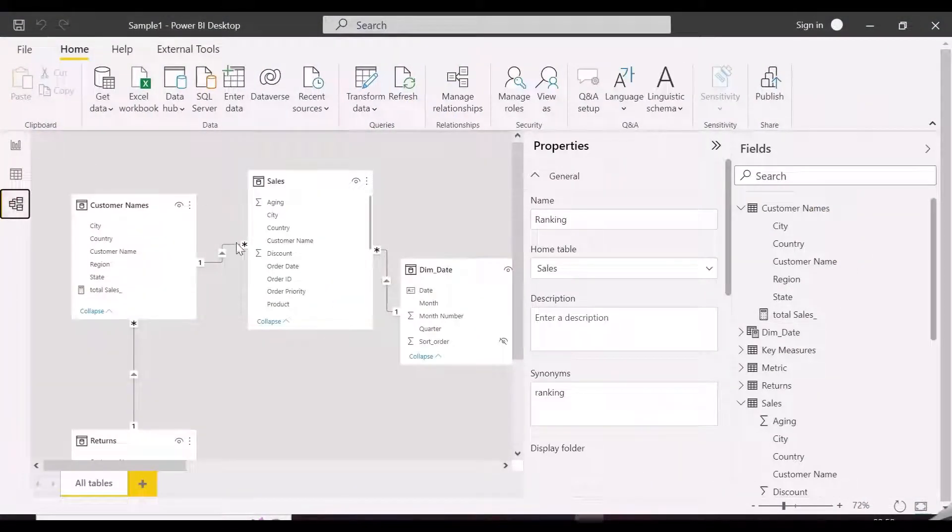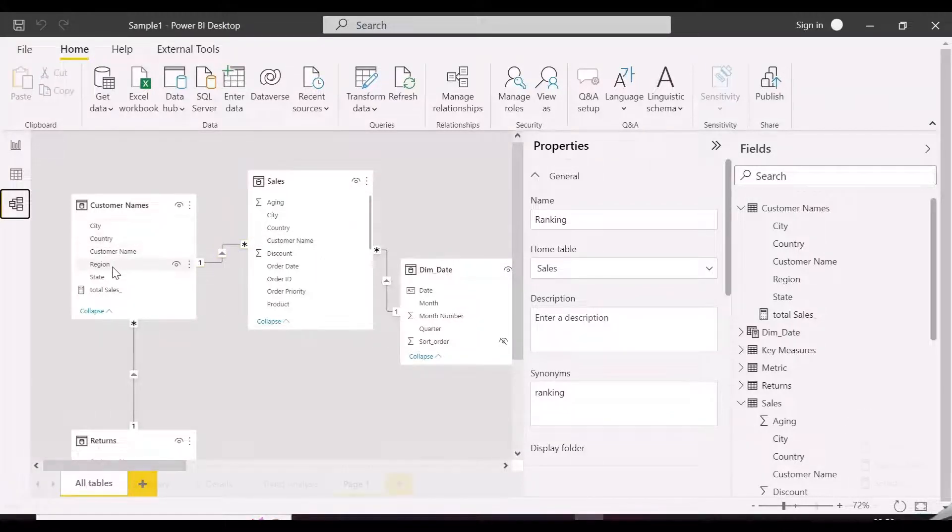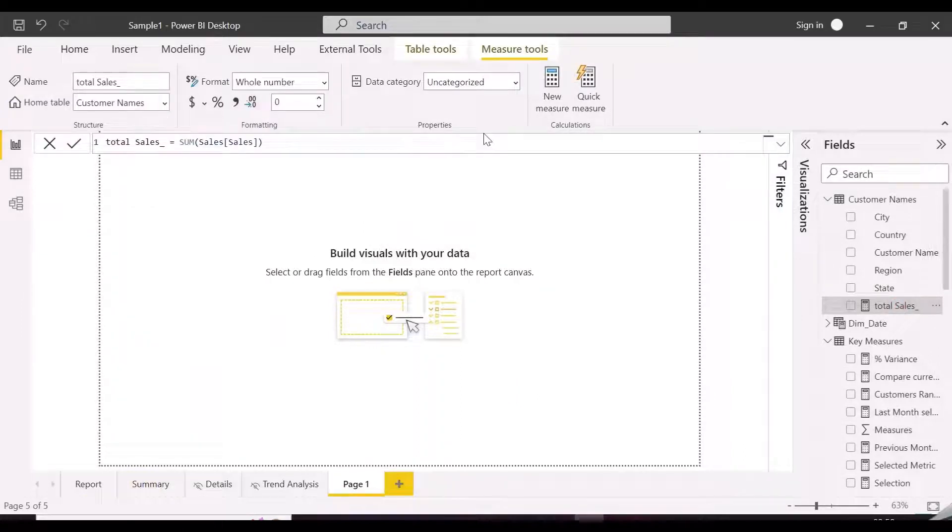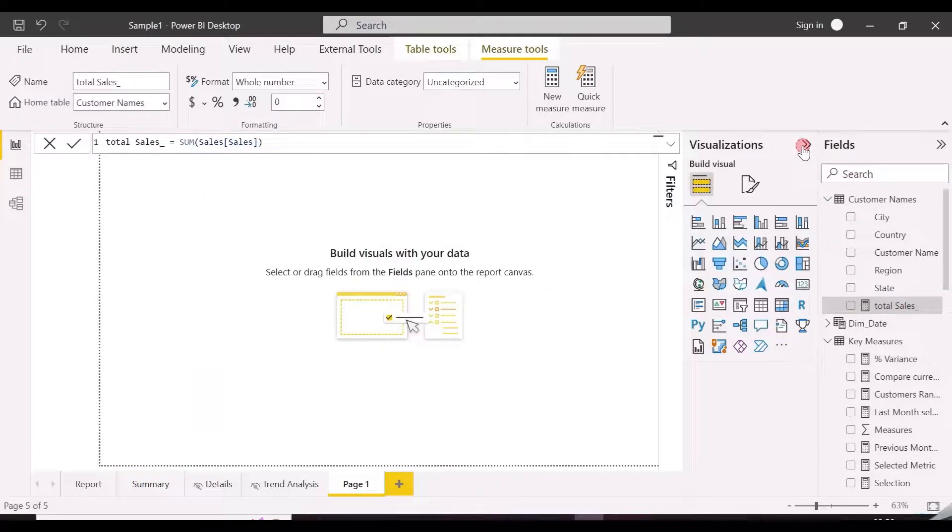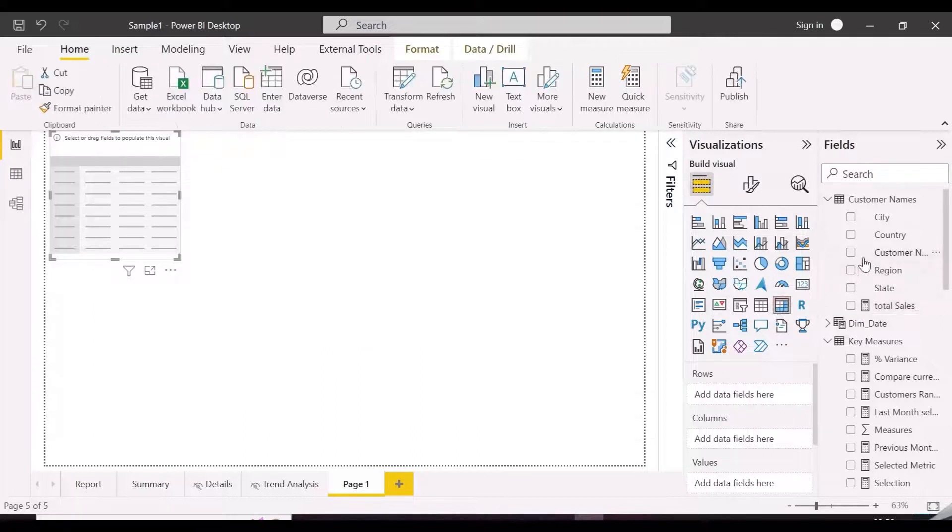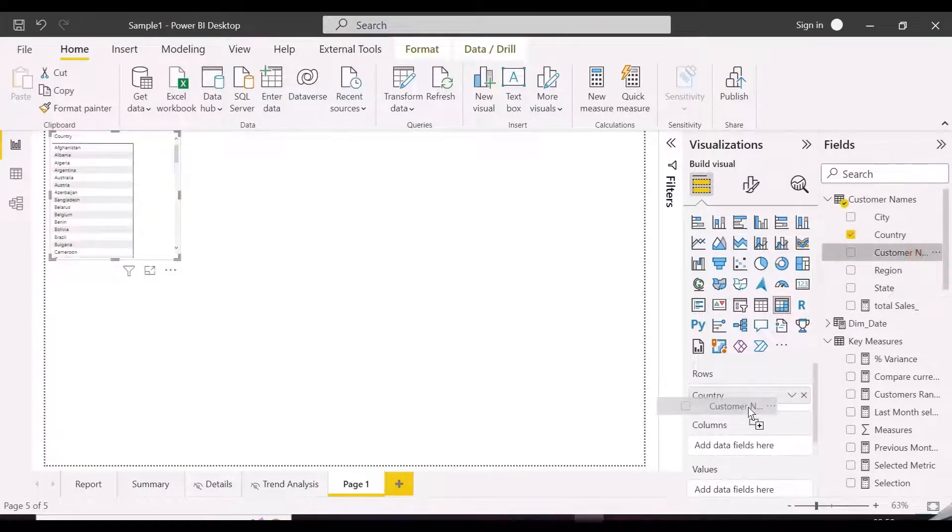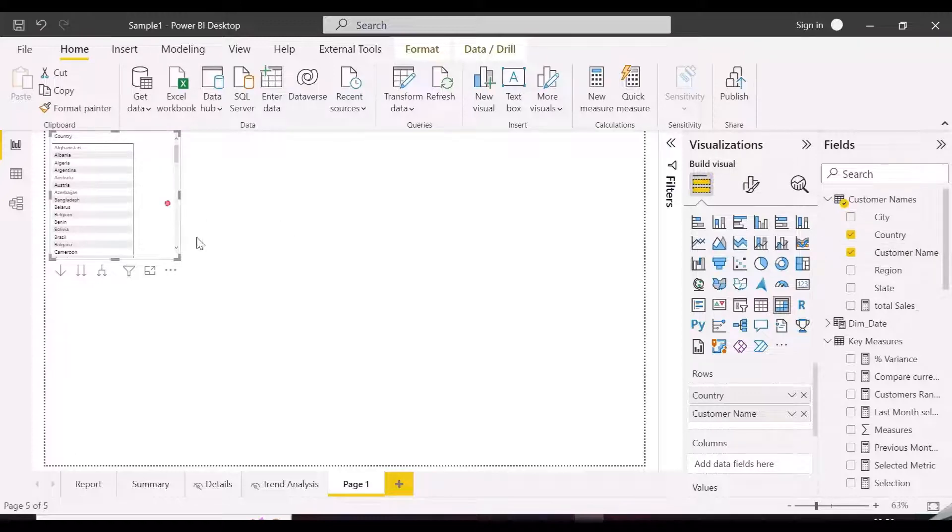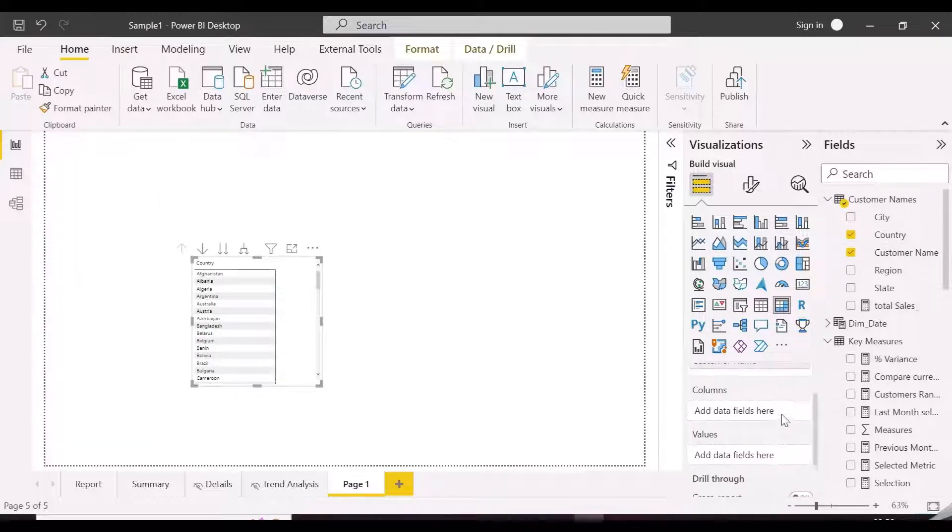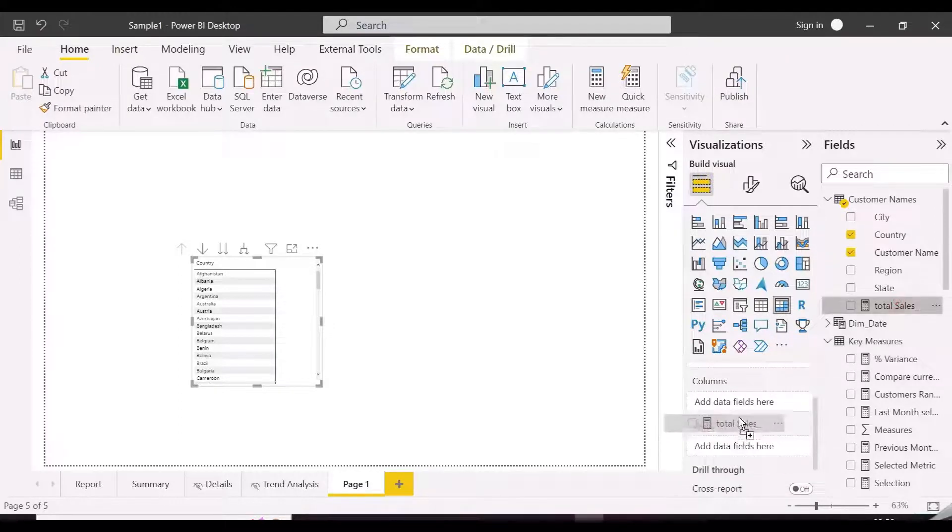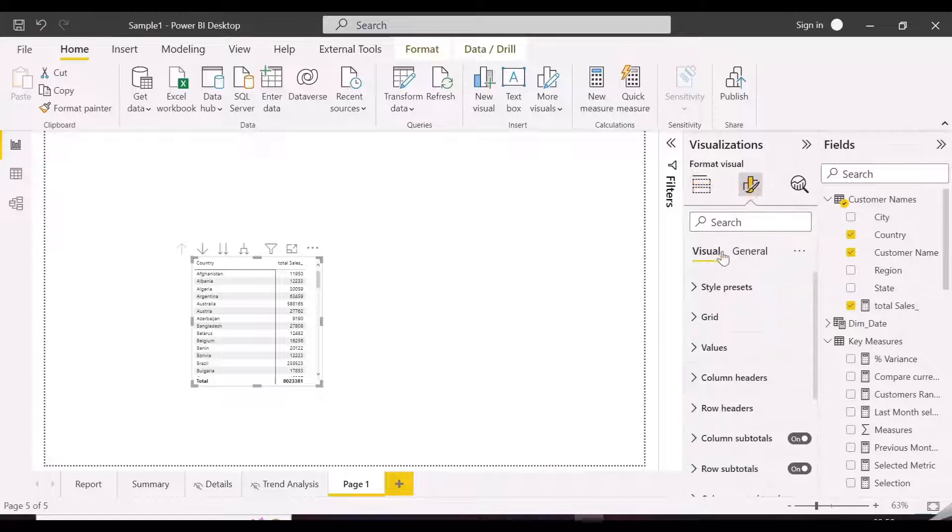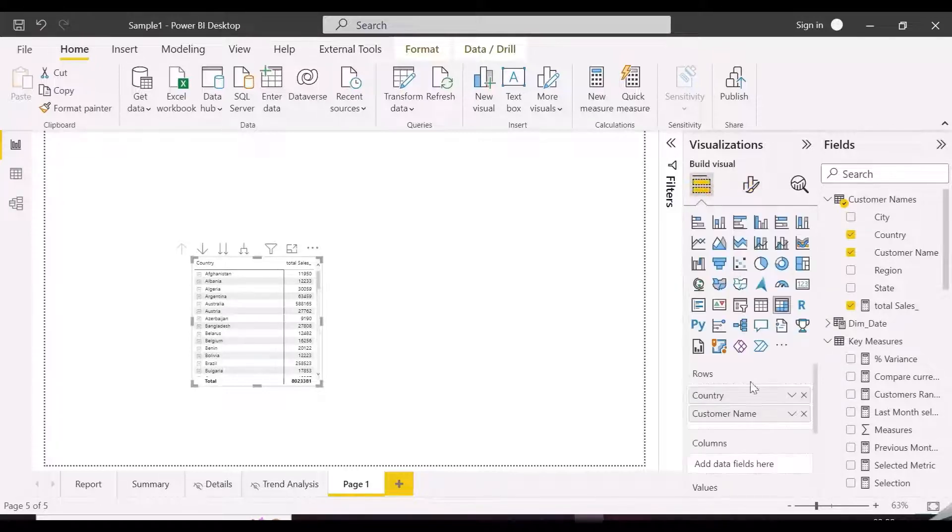Here is our data model, where sales table and customer name tables are connected with customer names column. And this is our total sales measure, which is just the sum of the sales column. Let's now create the required matrix visual and keep customers name and countries in row header and total sales in values area. We will format this visual a little bit so that it will be clearly visible and easy to understand.